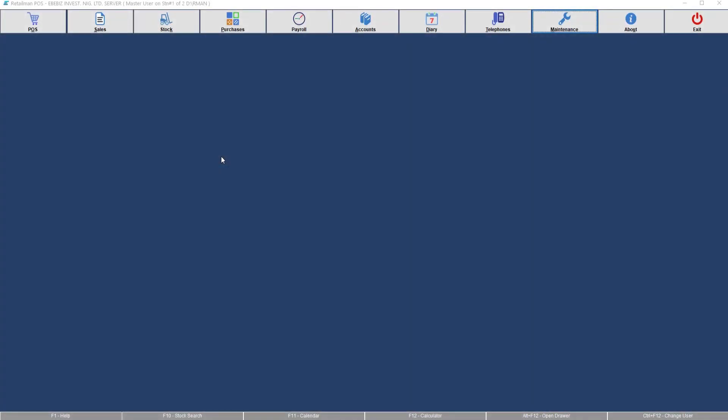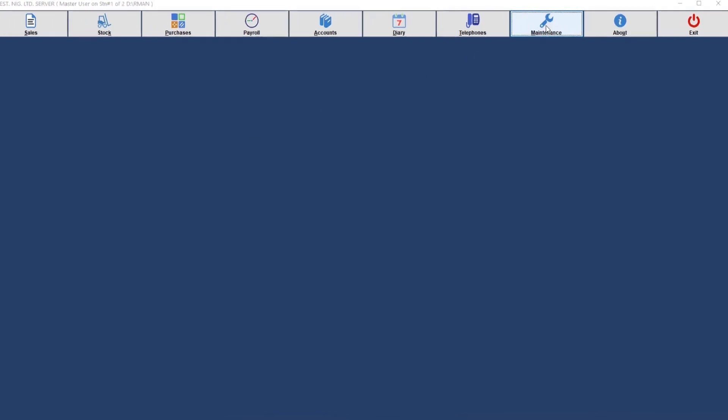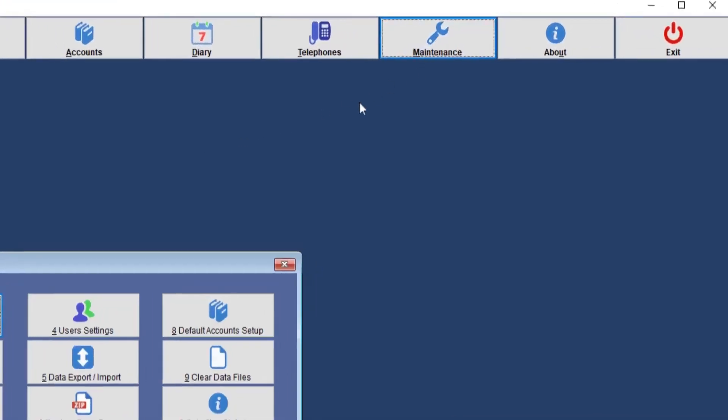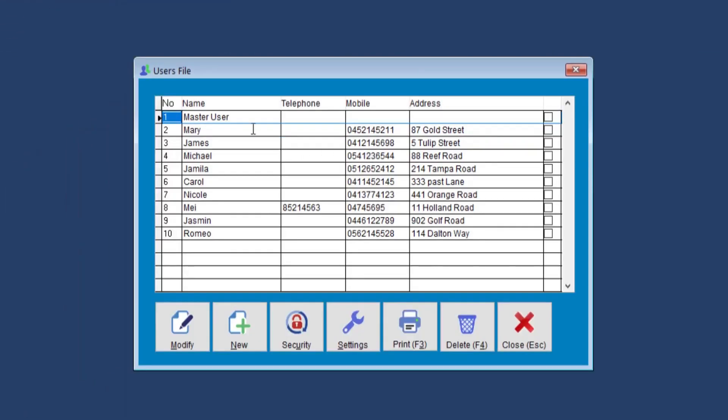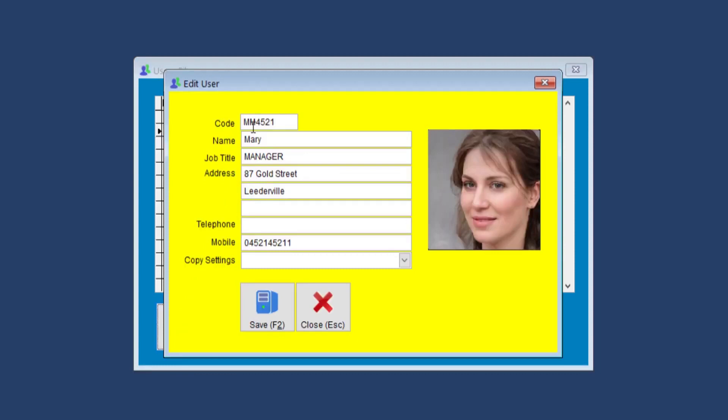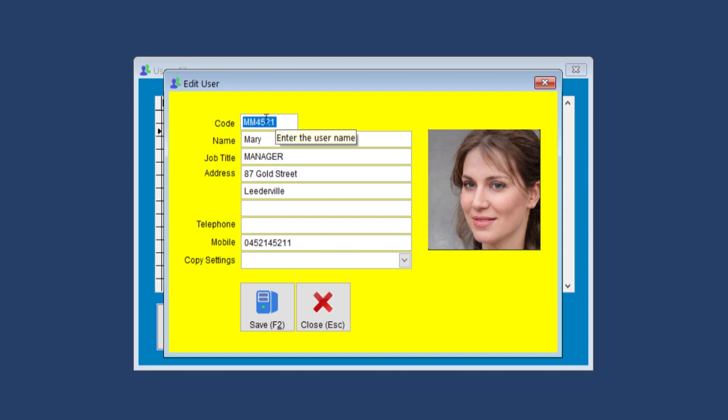I'll be showing you how to log in staff using the QR code that we can generate from the system. To do that, we go to maintenance, User settings. Enter in all the system users and the security settings. We're going to click modify. Here you can see a user code which would be the same in the payroll for the staff members.